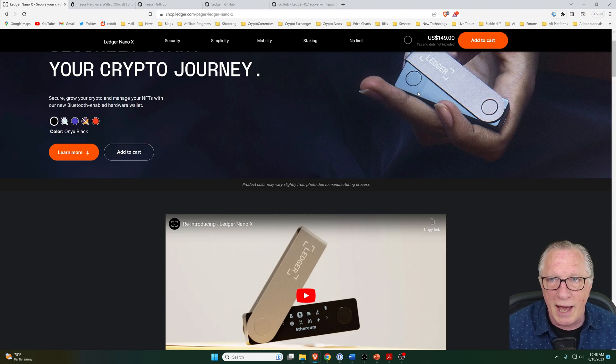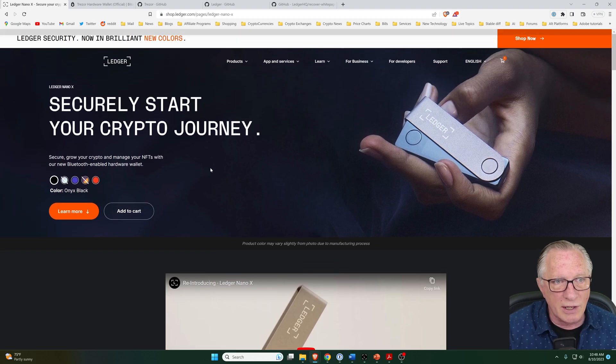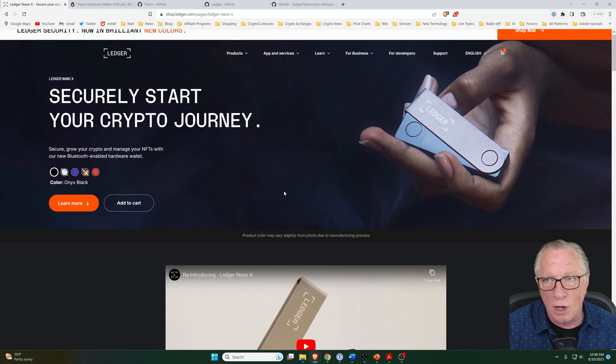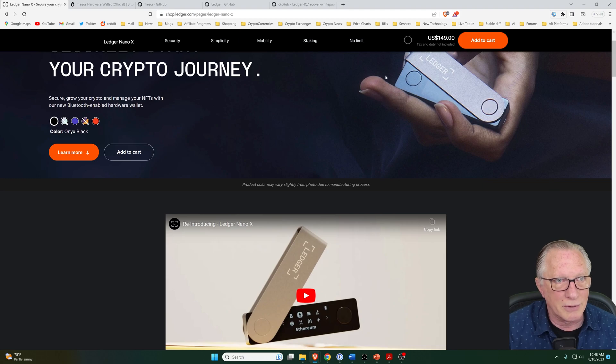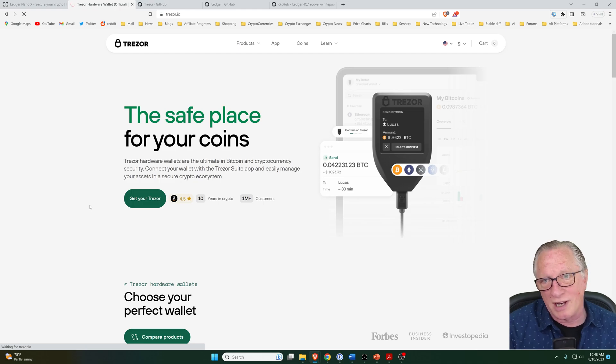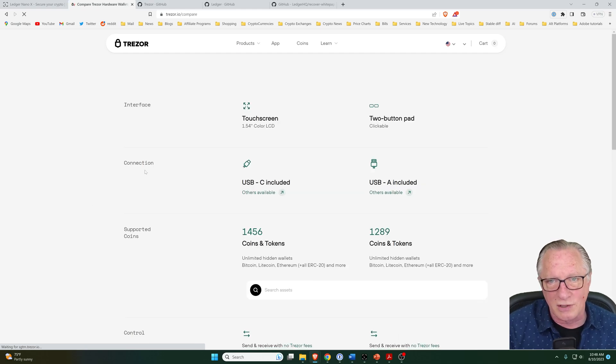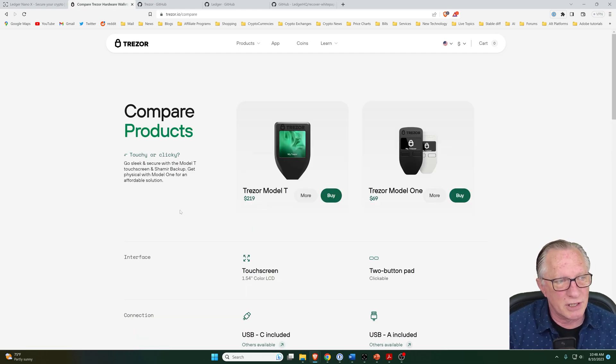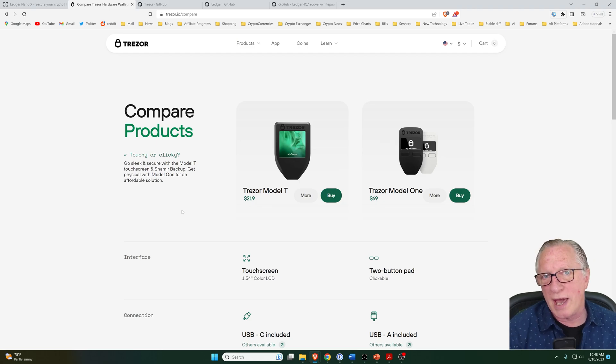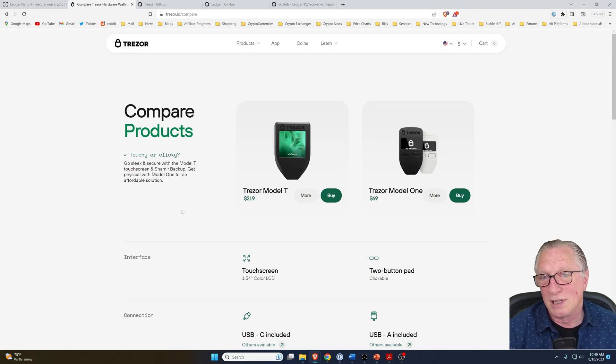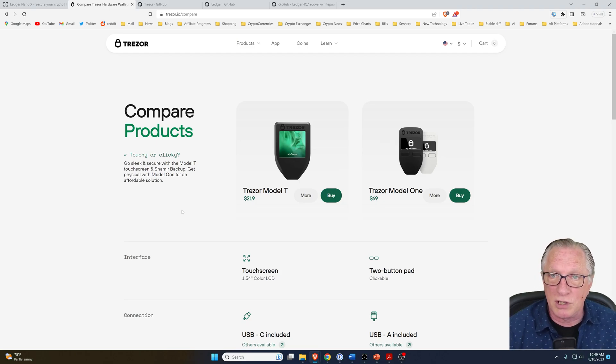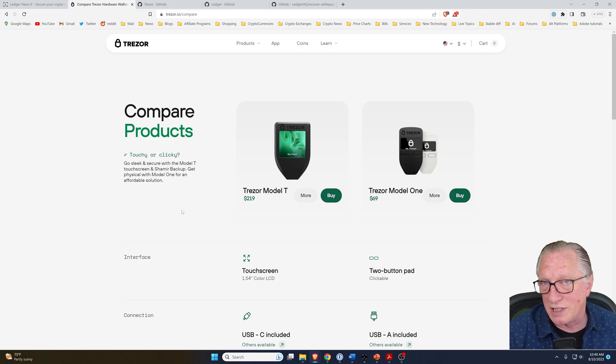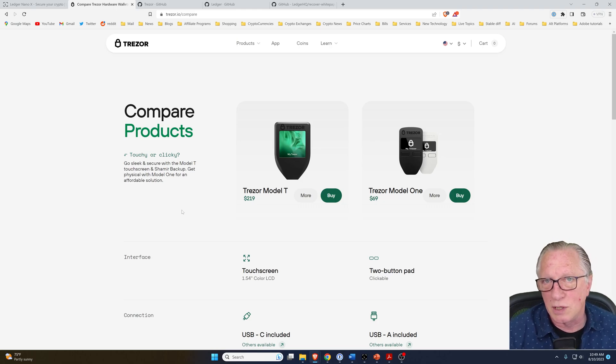The first thing I'll point out is that the Ledger Nano X hardware wallet is $149, and the Trezor T, which is the flagship product of the Trezor line, is $219. Right away, we can see that the Ledger Nano X is more affordable. That may be something that's paramount to you in your decision.